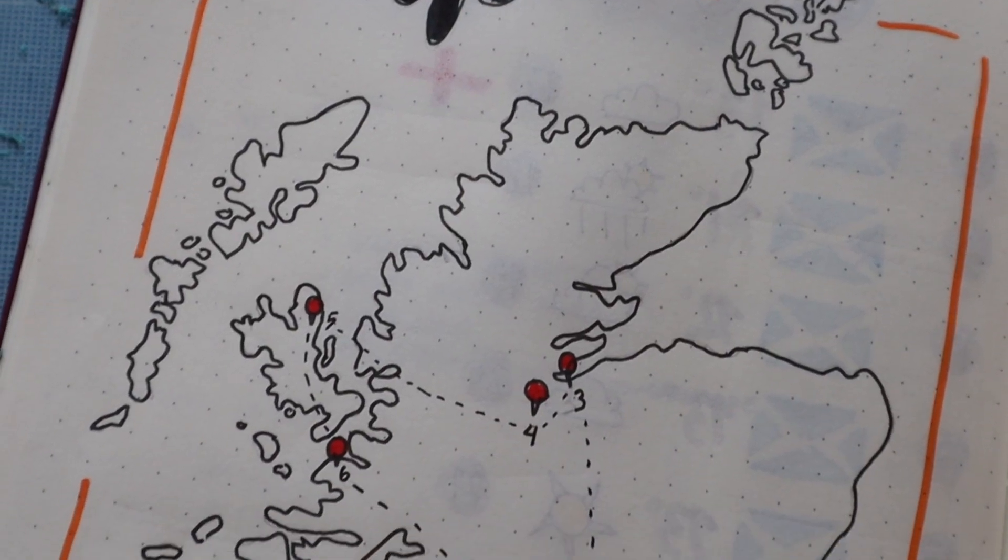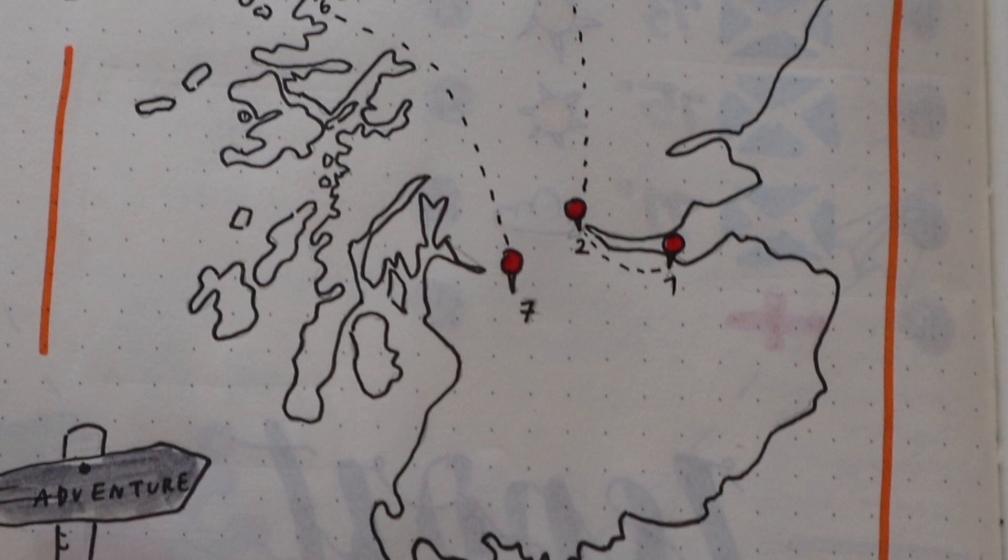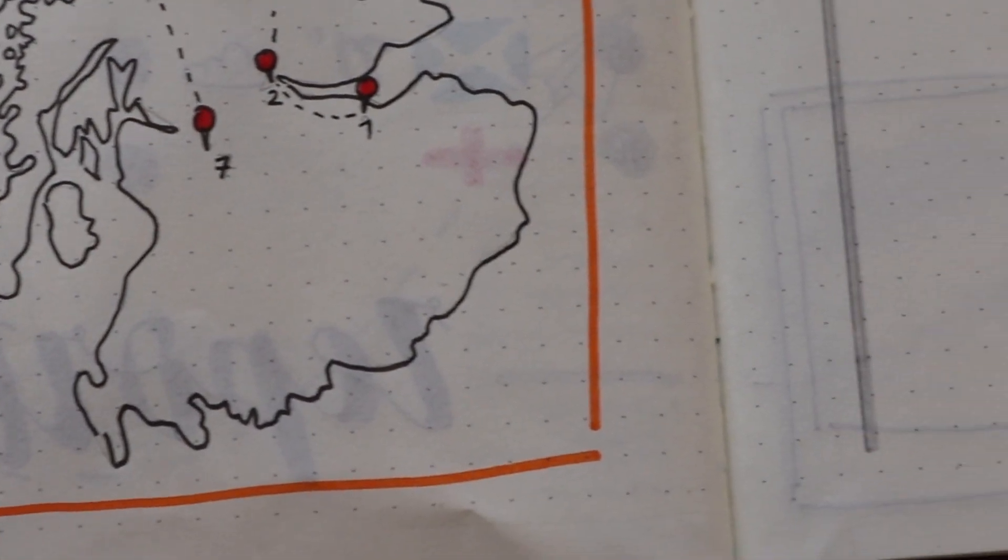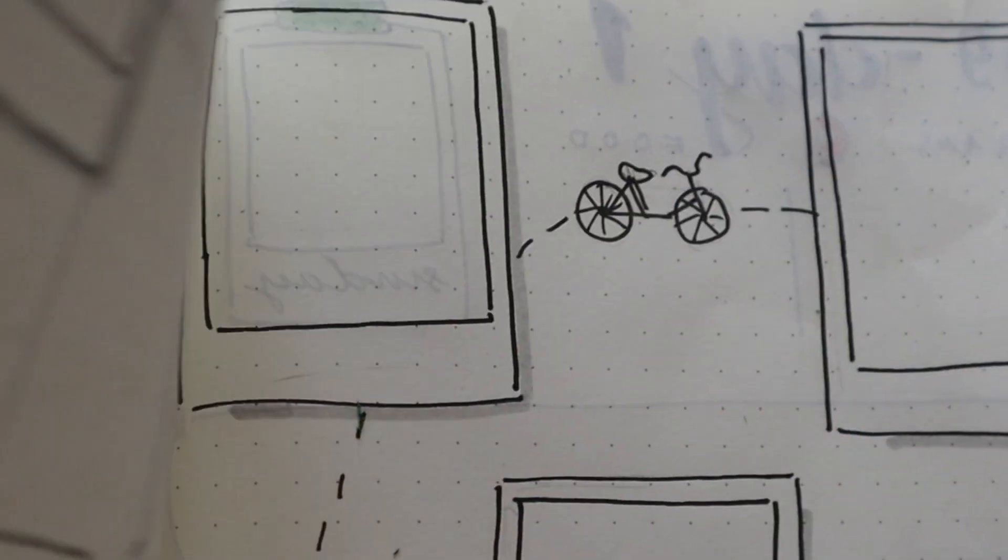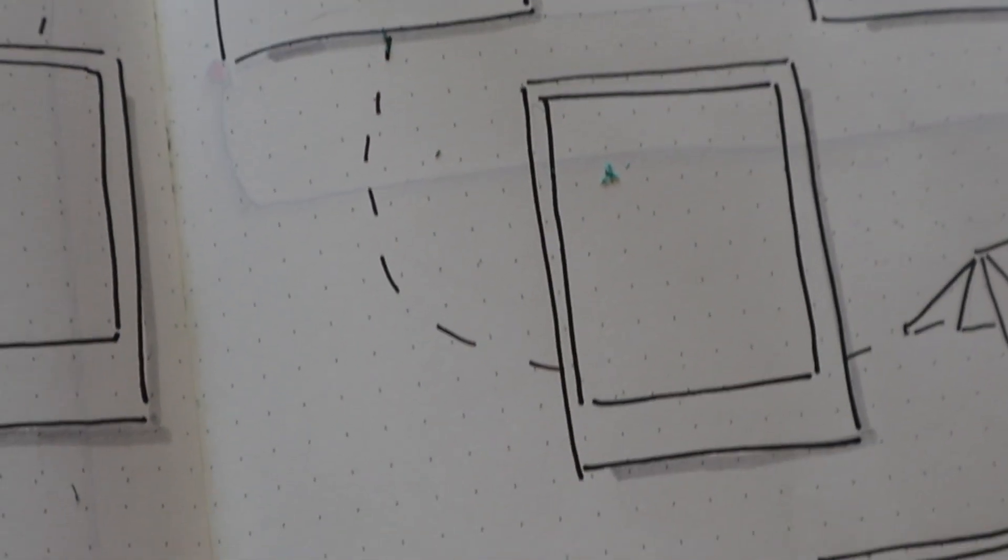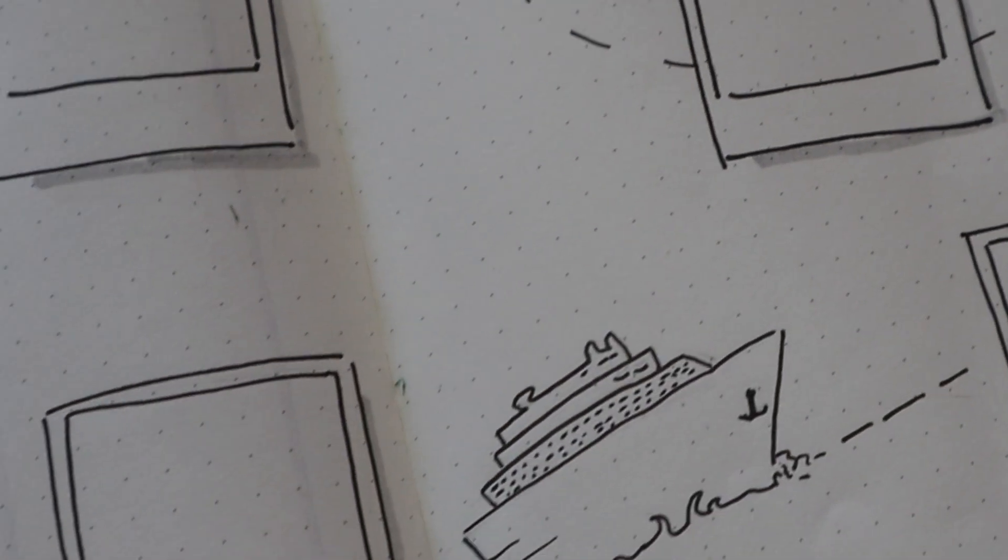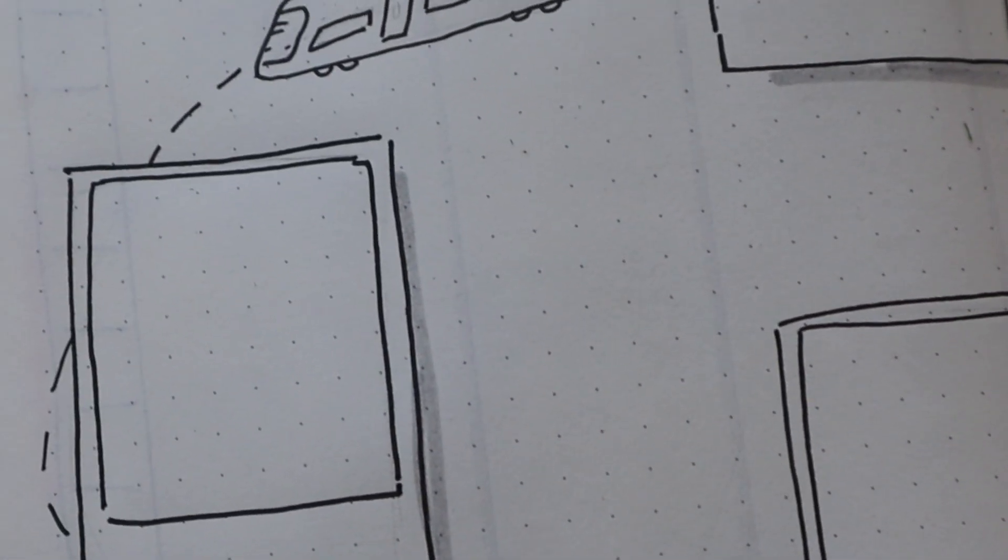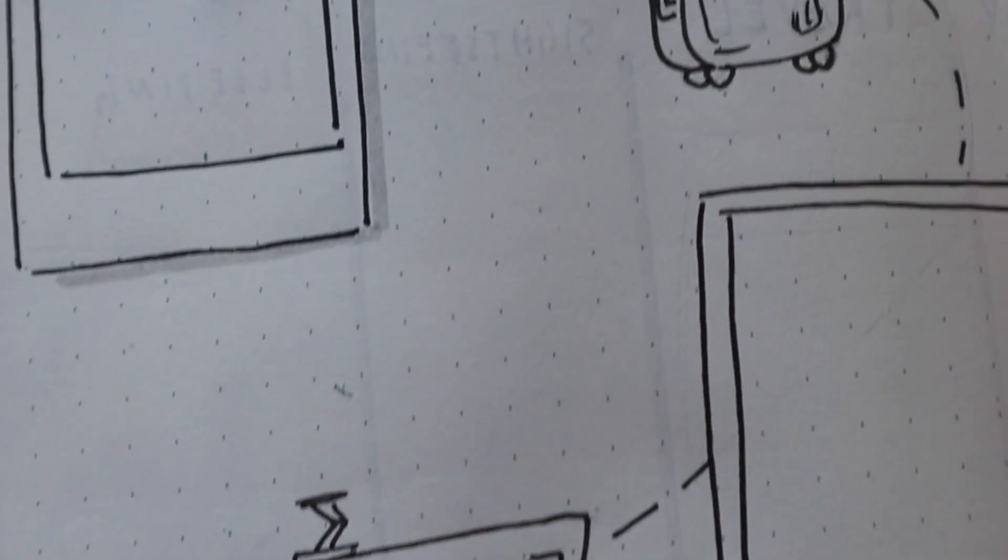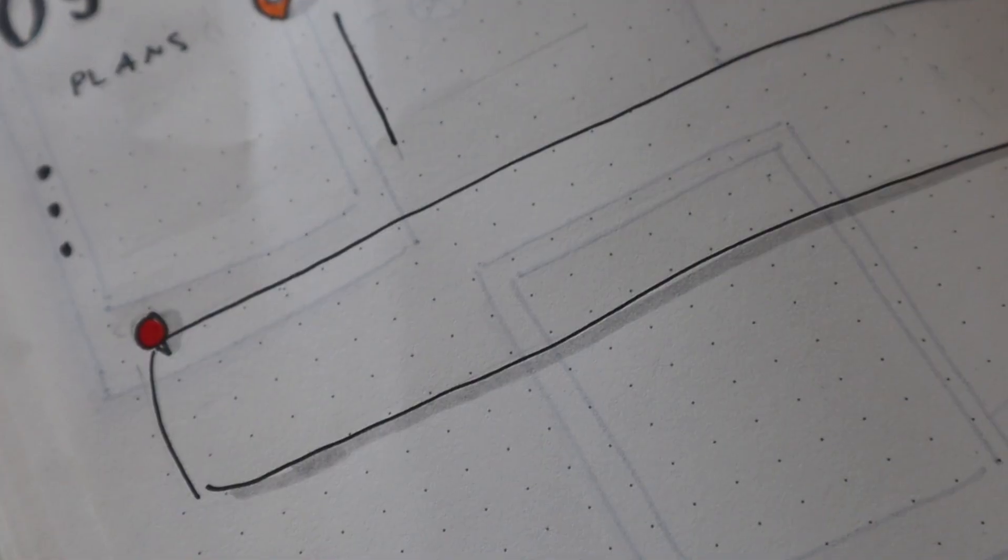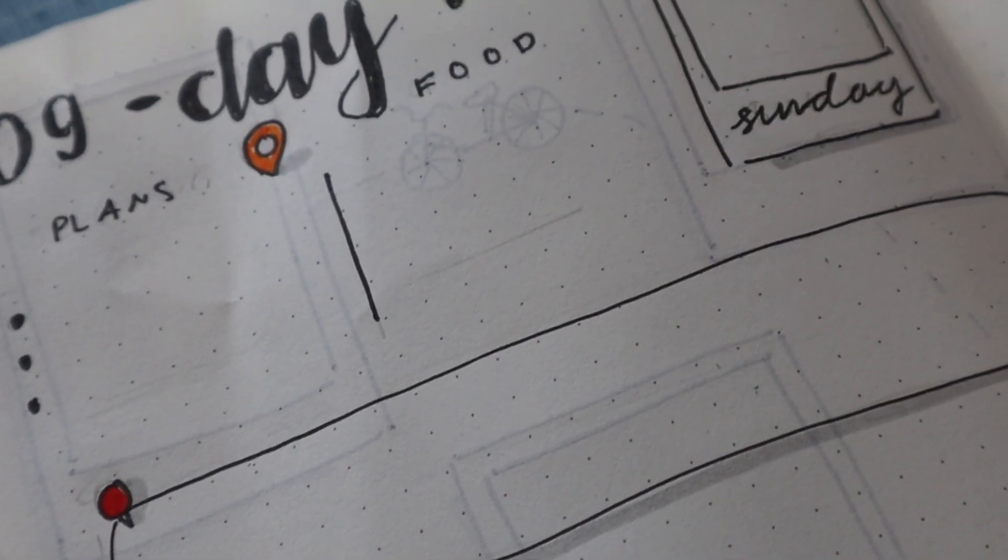It's fun to get back to your old type of bullet journal spreads. If you have any more ideas for planning or bullet journaling, leave them in the comments. Tell me where you're going this summer—I would love to know where you're traveling. I hope you have a great summer. Take care, everyone!